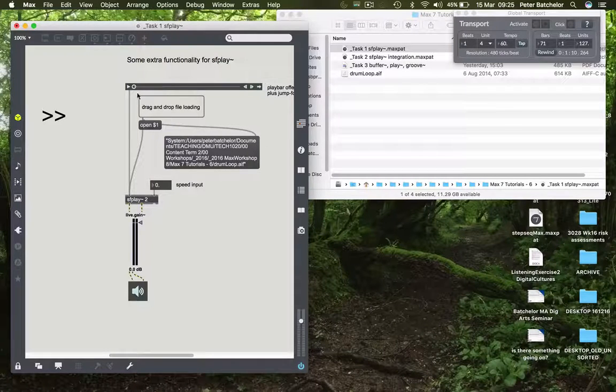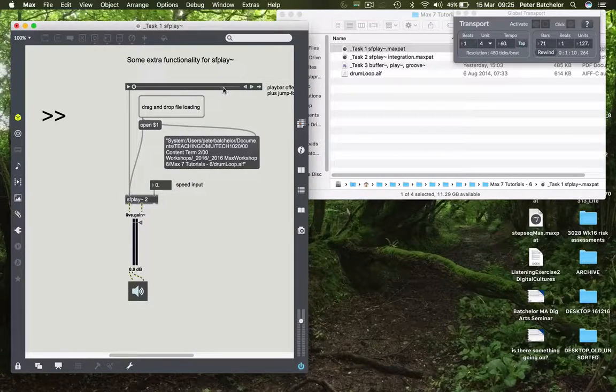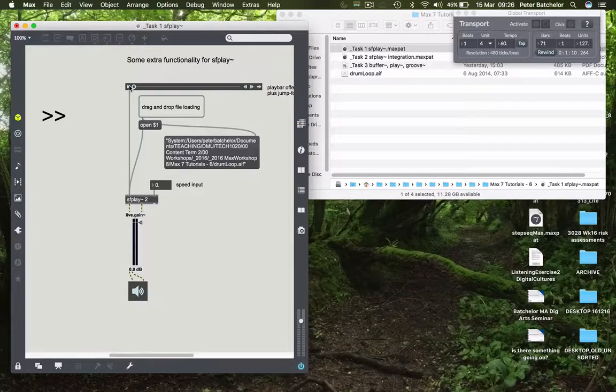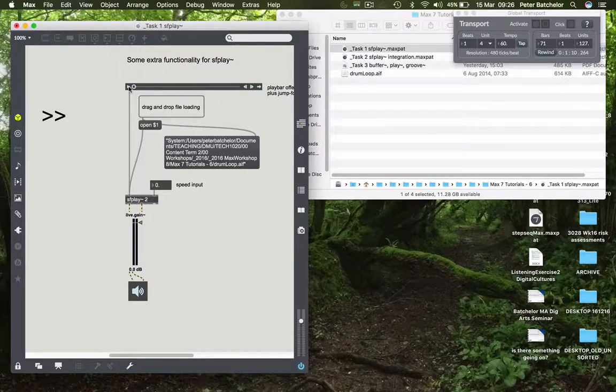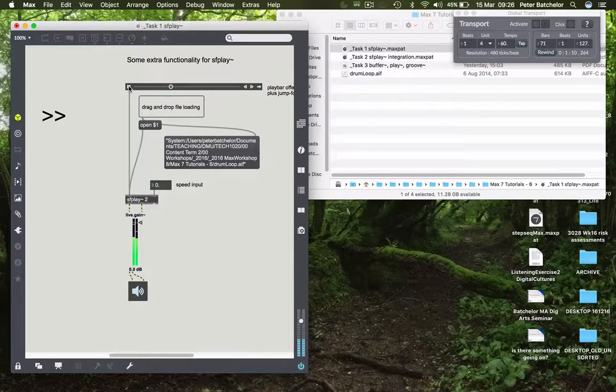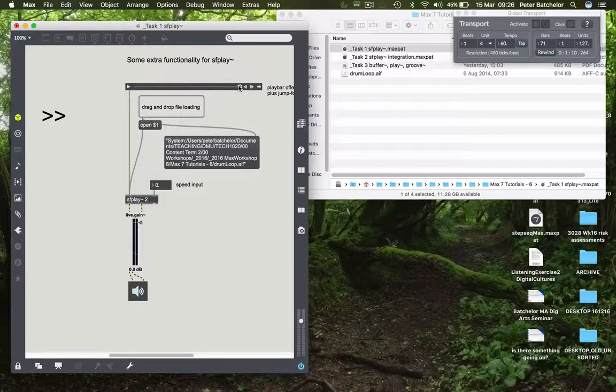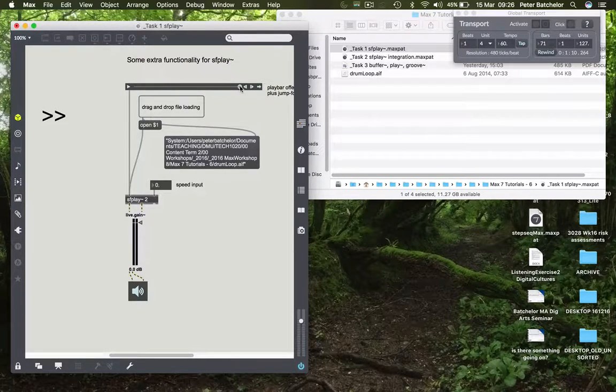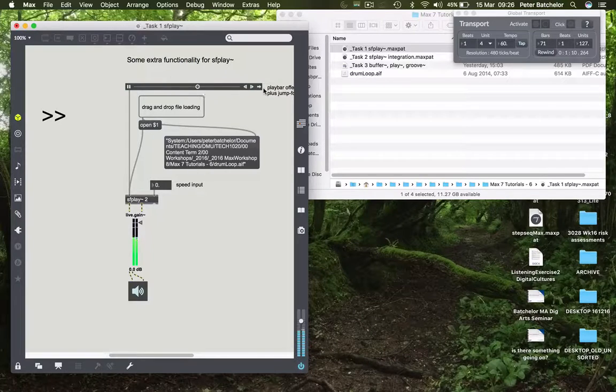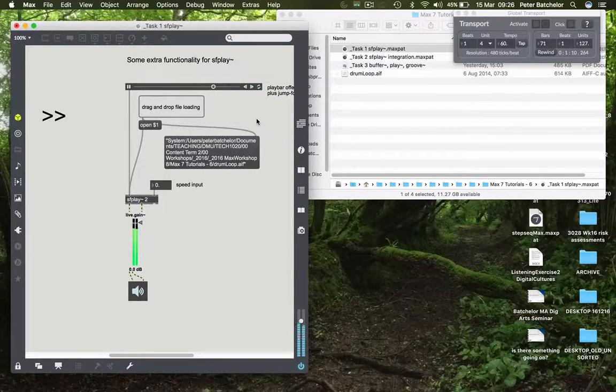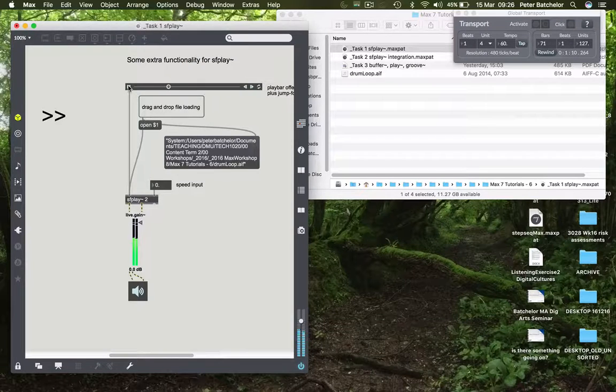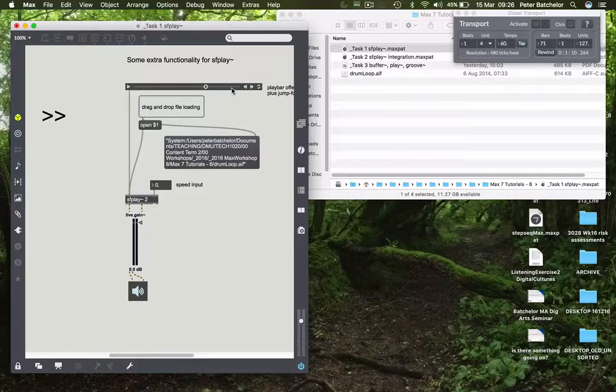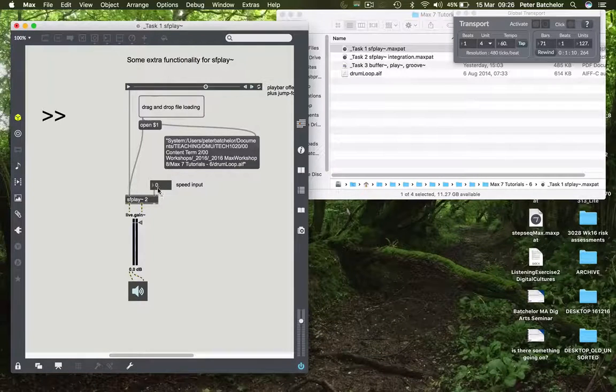SFPlay can also work in conjunction with this object, which is called a play bar. This can work in replacement of the toggle object, and SFPlay knows that it will play back. Obviously you get an indication of position within the playback file, and you can move it around. You have a loop mode here which you can switch onto. So the play bar can be quite handy just to see what's being played back.